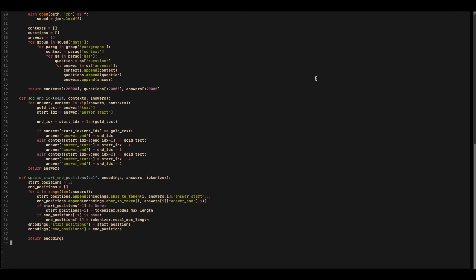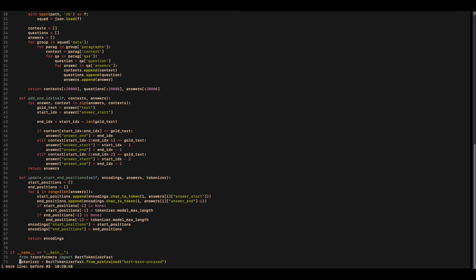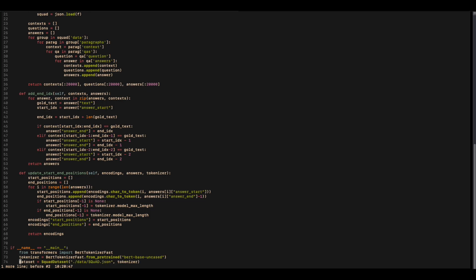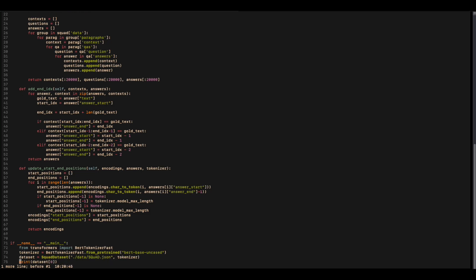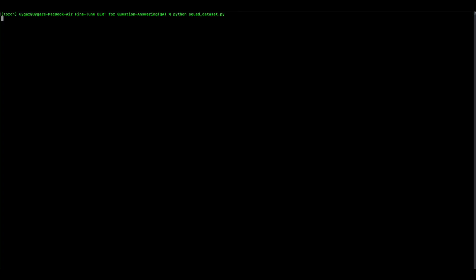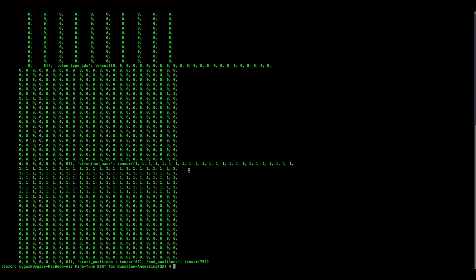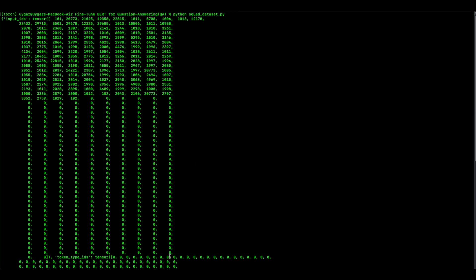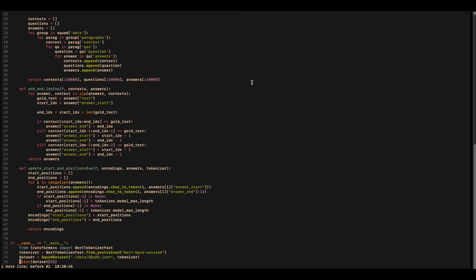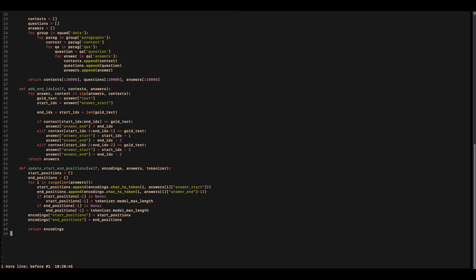This was the implementation for the dataset. Let's check if it works. We create a main function, load the tokenizer, call our dataset, and print the zeroth index. Let's run it. As you can see, it is working well. We have the attention masks, we have the start position as a tensor, end position as a tensor — we have everything that we need. Let's get back to the main file and delete this since we won't need it.